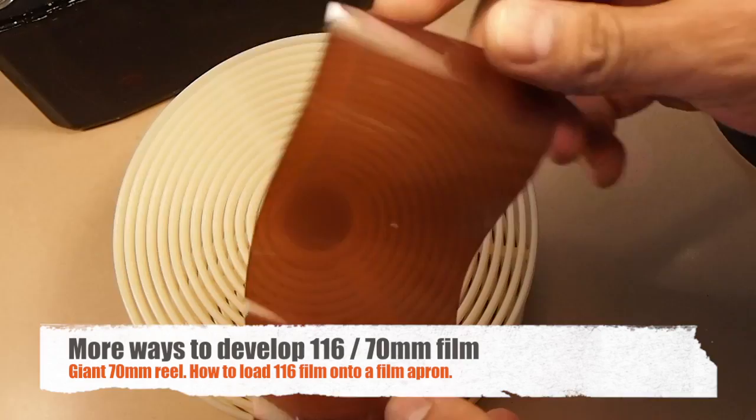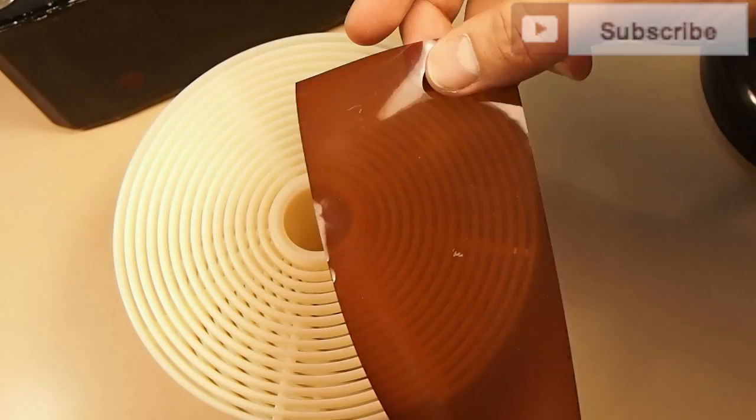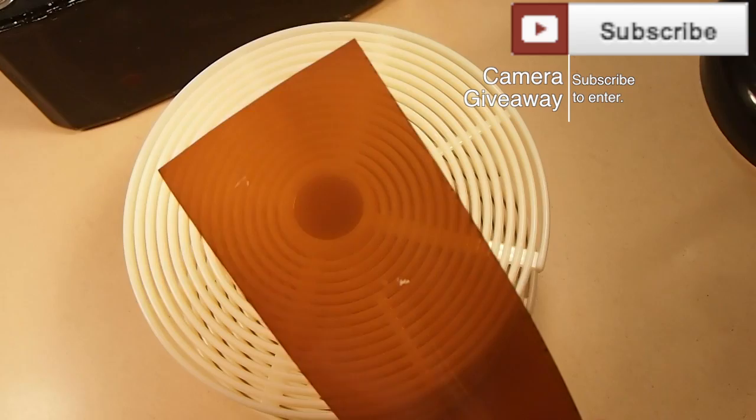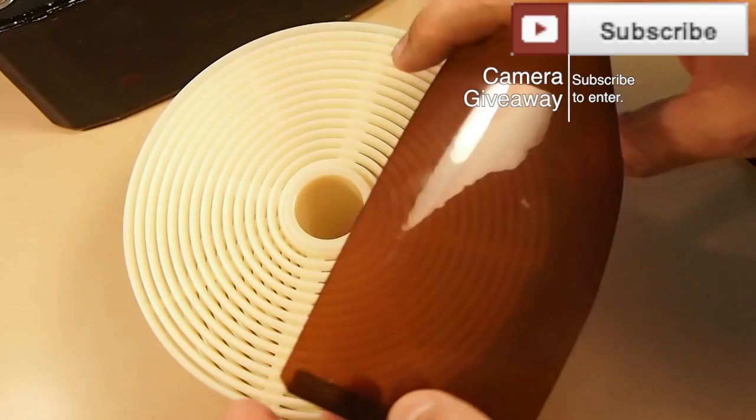This is just a tail end of 70mm film that I have. It's used for my 116 film project. If you don't know, 116 film is a very antique film. It's older than 120 film. And as you can see, it's 70mm tall.